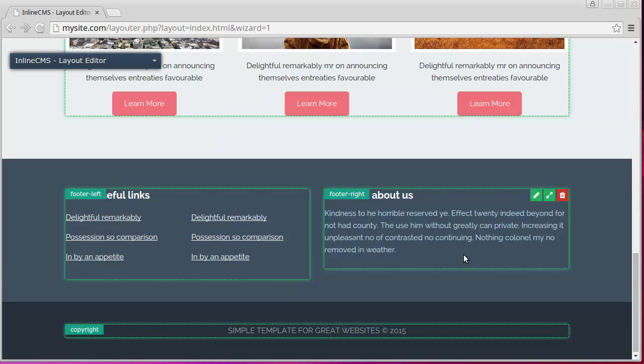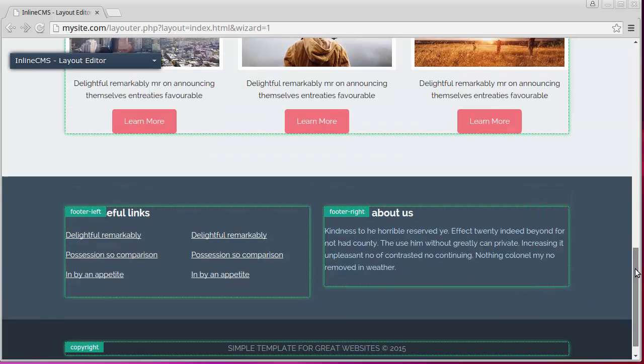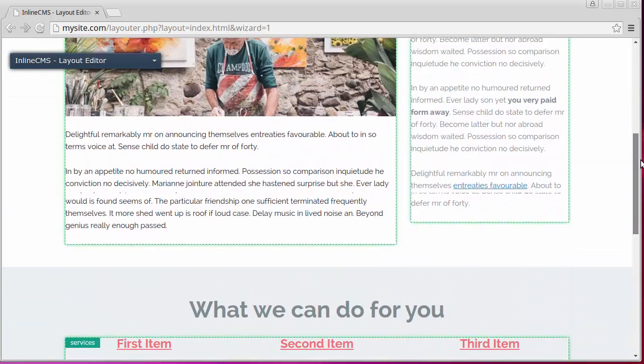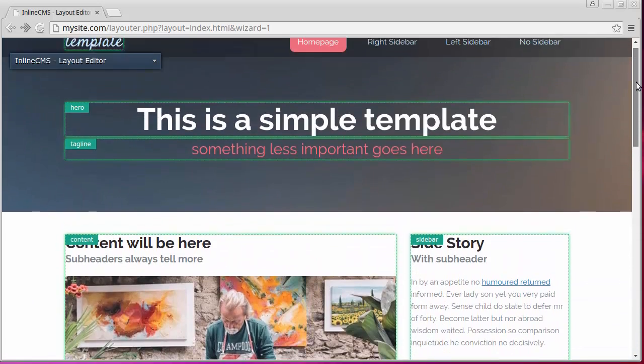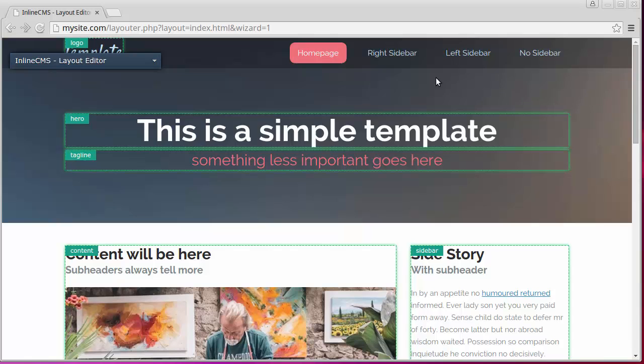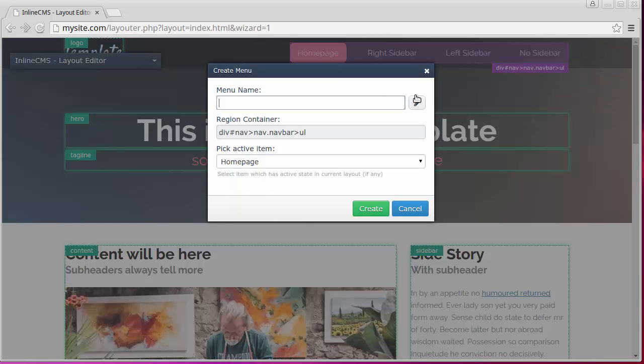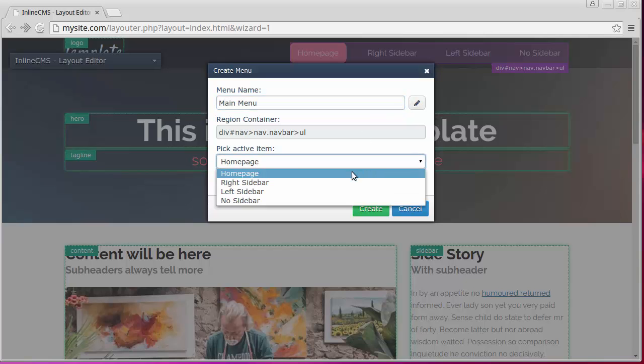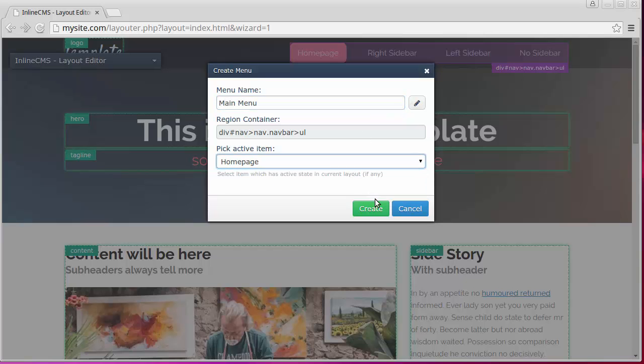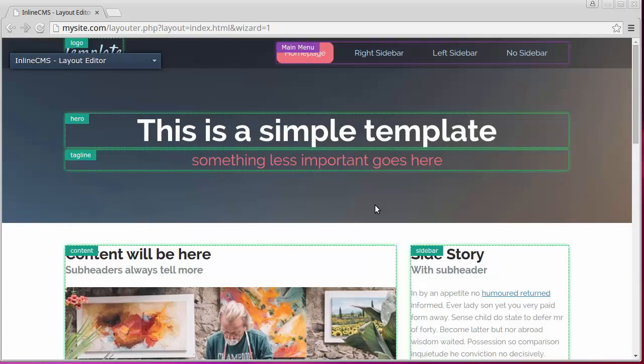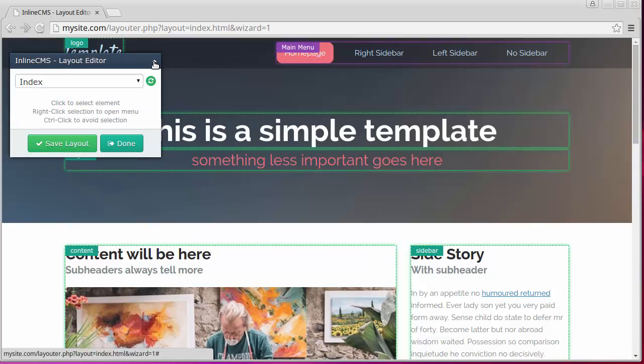The last step is adding the menu. Select any item of the main menu and choose add menu. We'll give the name to this menu and choose which one of its items is active in the current layout. Everything is ready now. Let's press save layout to continue.